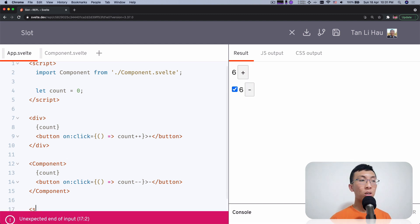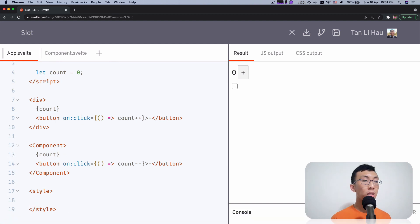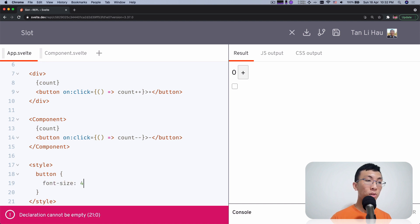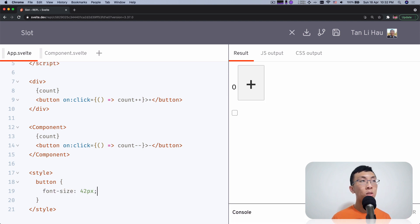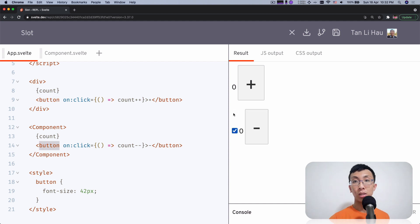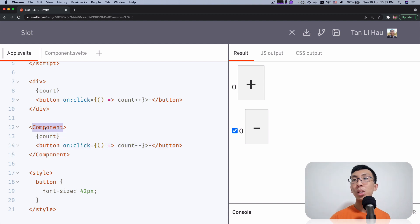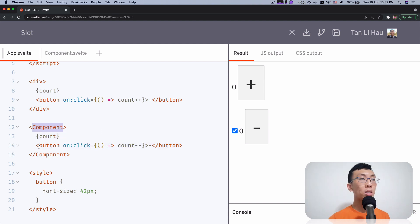Remember where I talked about scoped styles and scoped CSS? When you write styles within a component file — say for example if I say 'button' with font-size 42px — it affects all the buttons within this component file. You have one button here and one button here; they'll both be affected. This does not depend on whether this button is placed inside some child component. The only thing that matters is that this button is written within this file, and then your scoped style will be applied to the button.